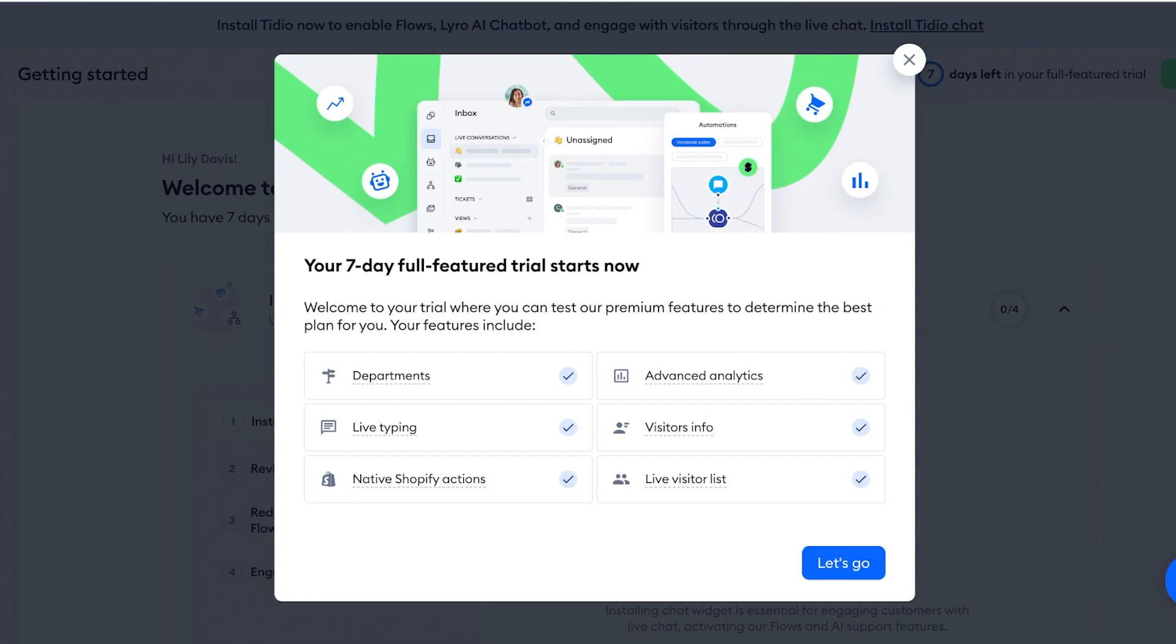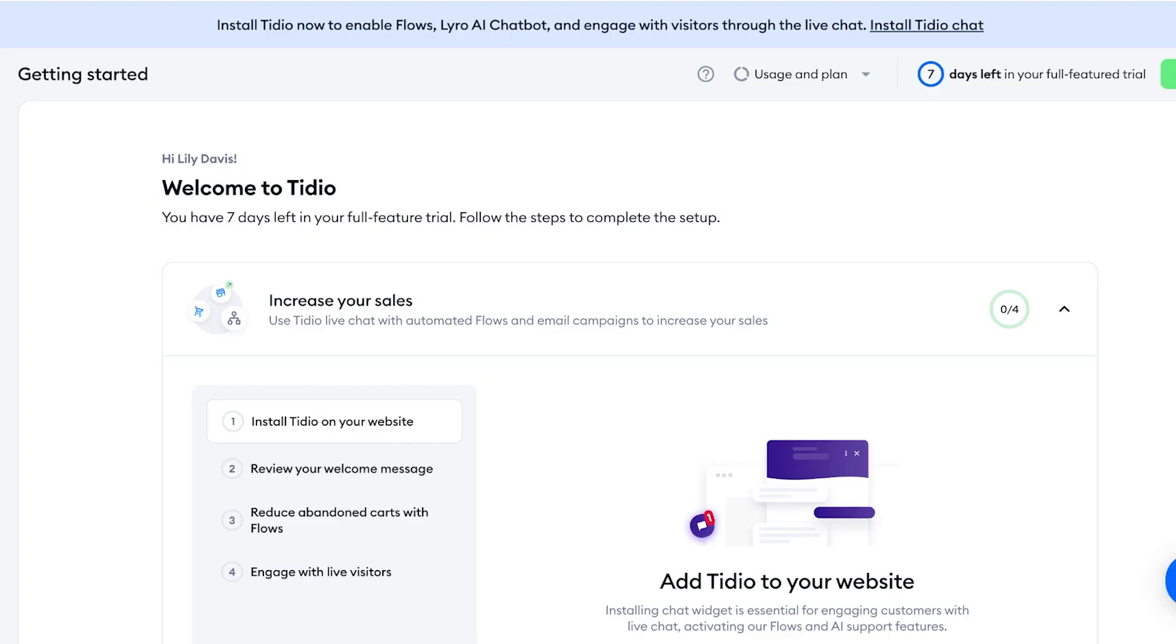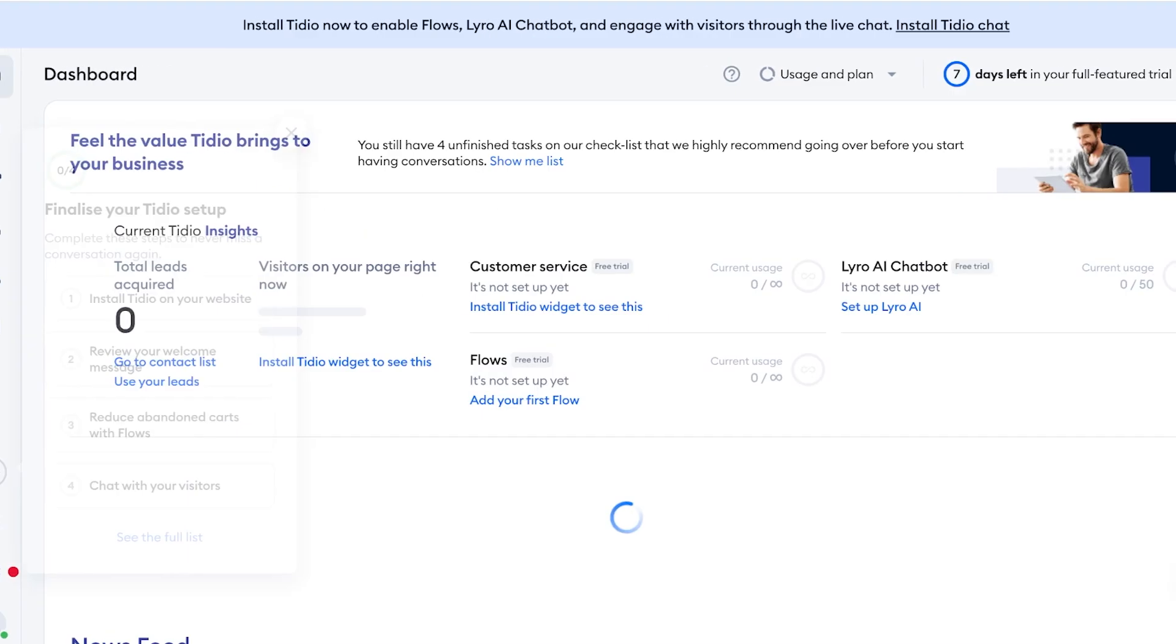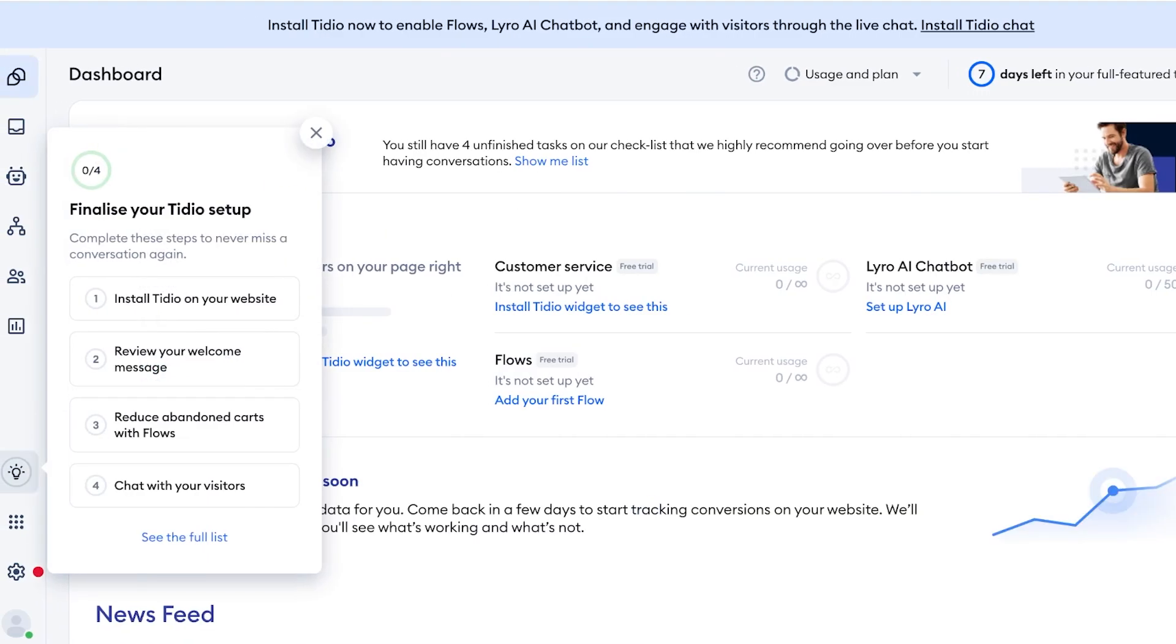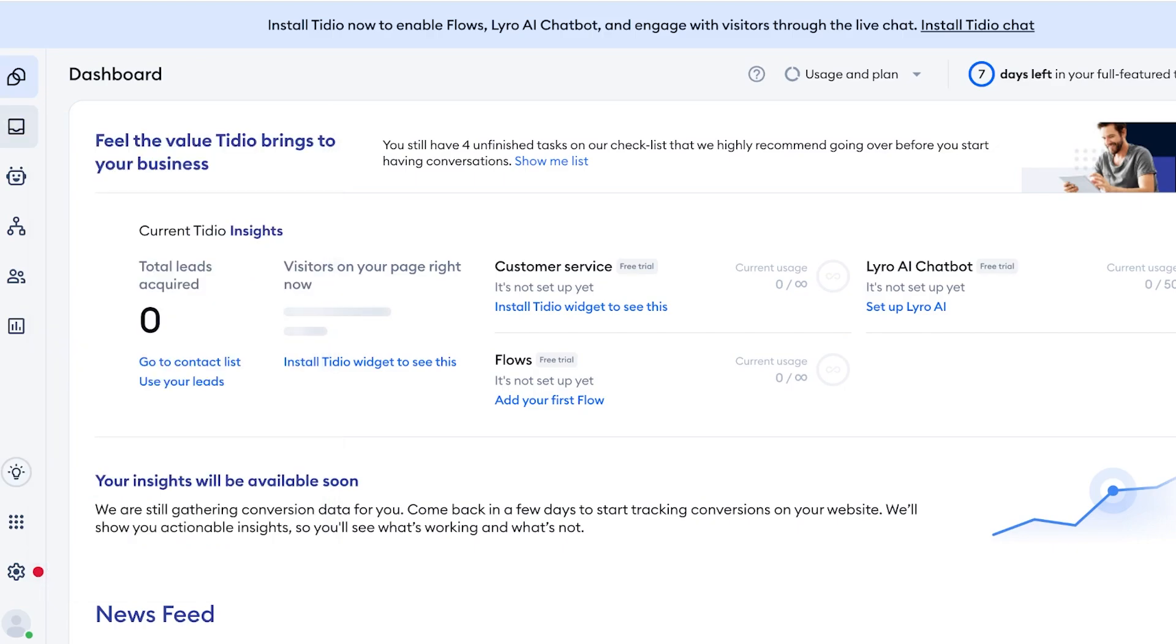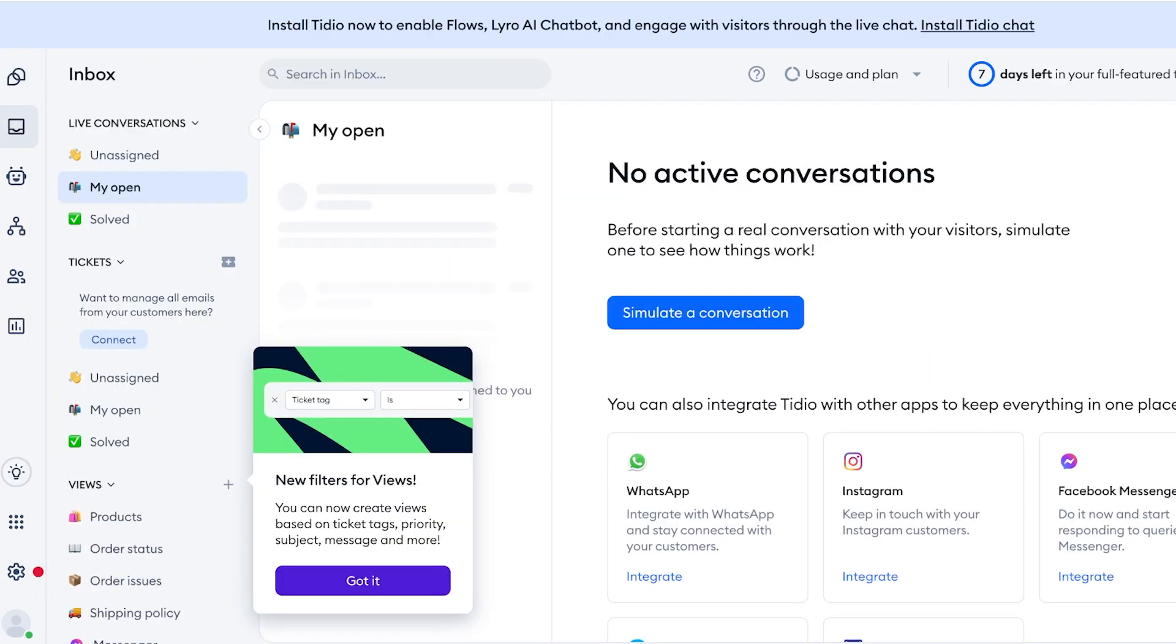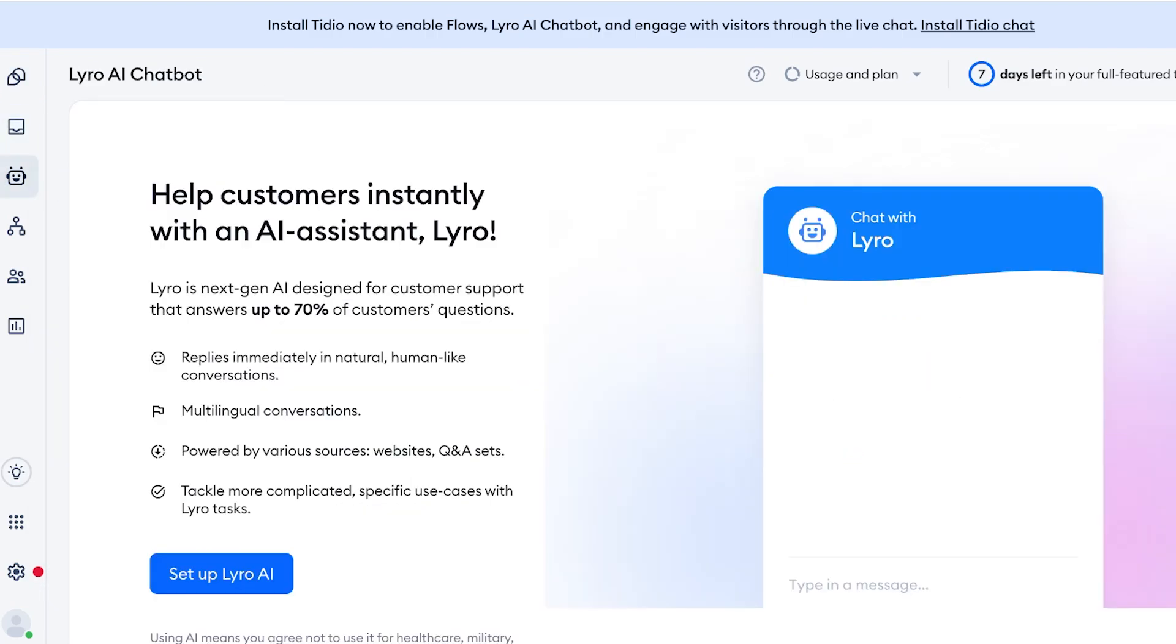And just like that we can proceed with our free trial on Tidio. Now on the left you have a simple dashboard, and then you have an Inbox section. Then you have the Lyro AI Chat.